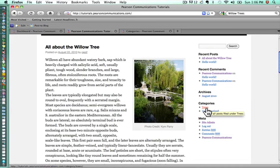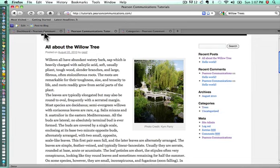Right now we only have one category called trees. Let's pretend that we want to expand this site to cover both trees and flowers. We want to walk through the process of how to set up categories for our articles in terms of whether those articles are about trees or flowers and different types of trees or flowers.